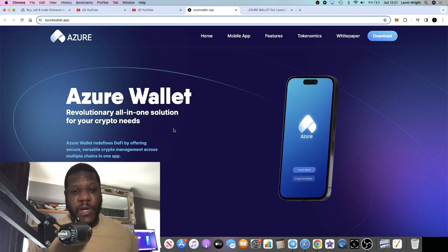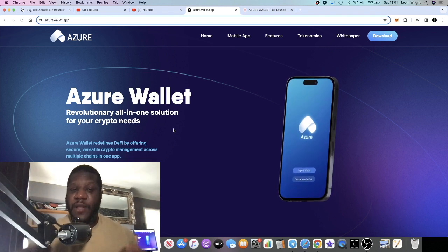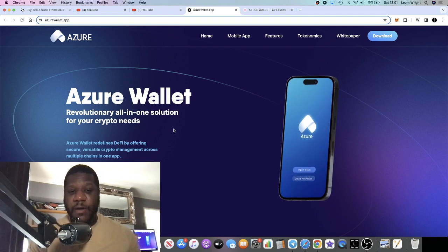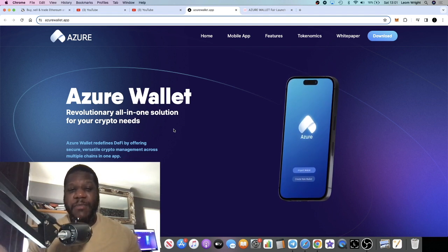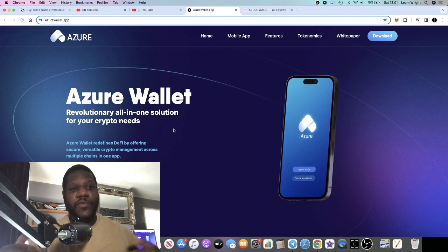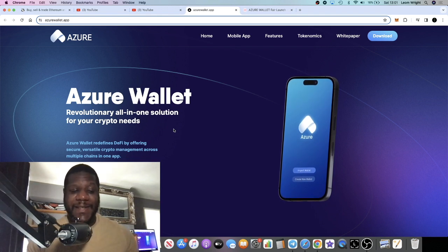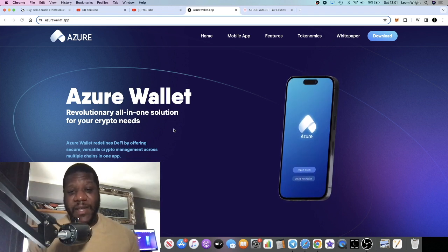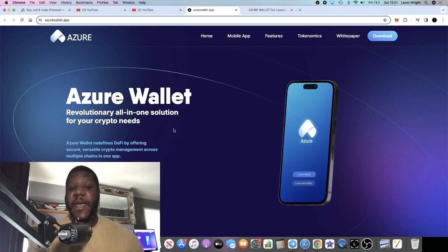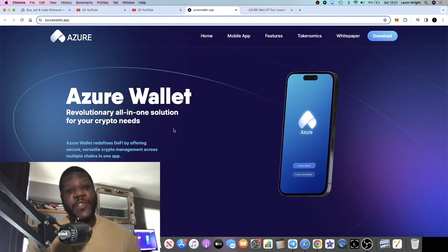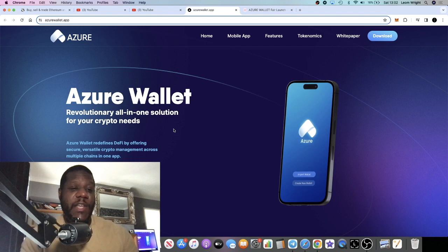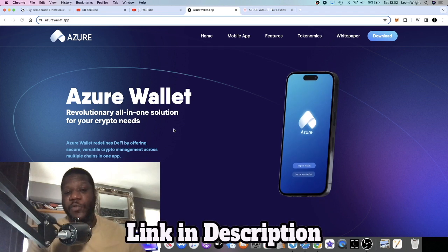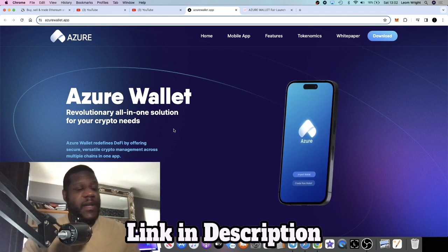What is Azure Wallet? Obviously it's a utility project, it's a crypto wallet, and a new crypto wallet is always welcome. It's healthy competition, can be a bit of a saturated market, but everyone's always looking for a new wallet to store their assets. And in this bull market, people are going to be looking at new and shiny things with low market caps with huge potential for a pump.